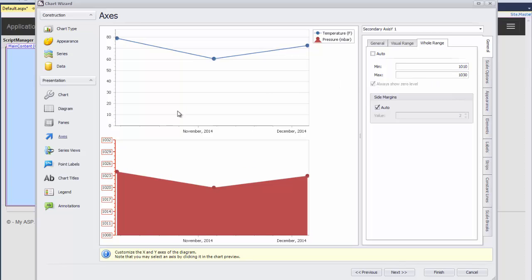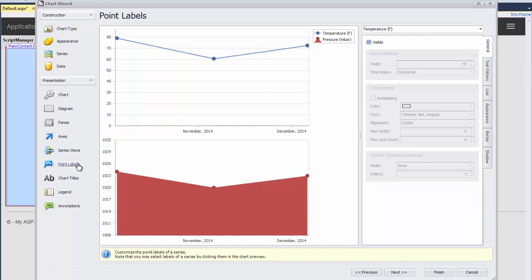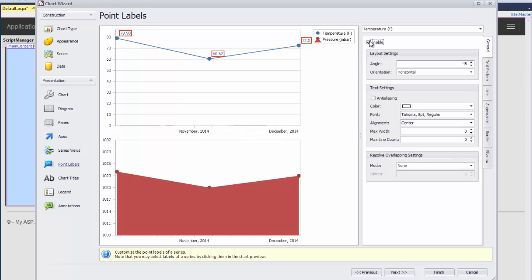Next, I click on Point Labels and check the Visible checkbox to show the labels for the Temperature series.